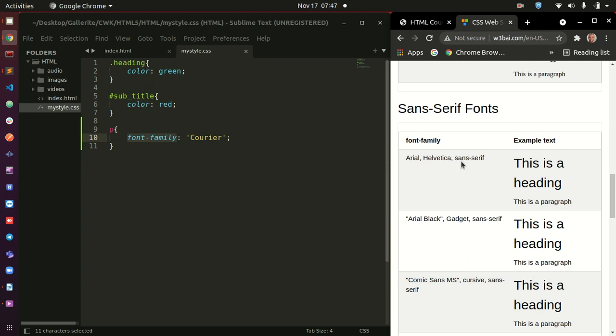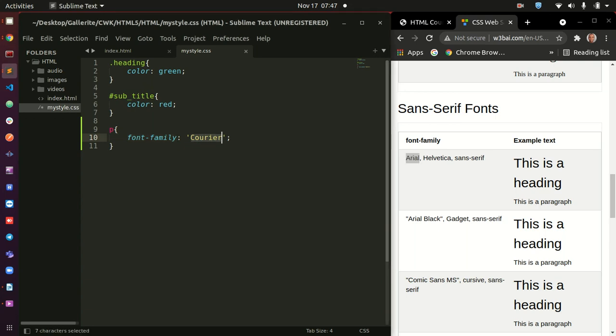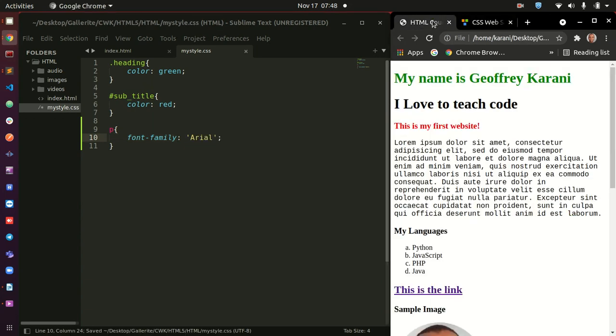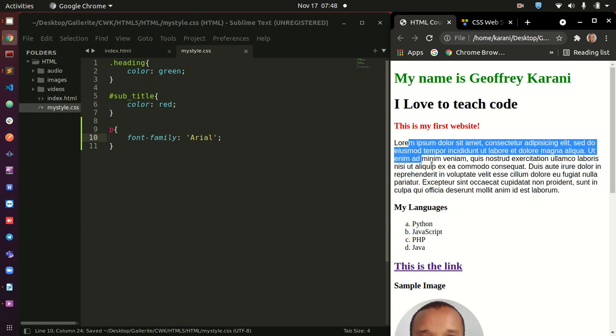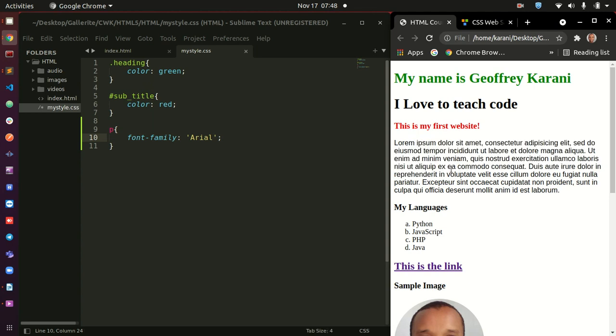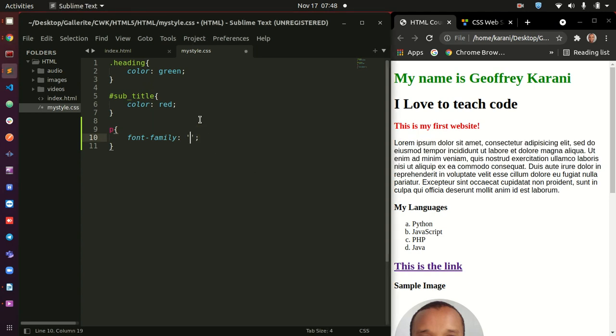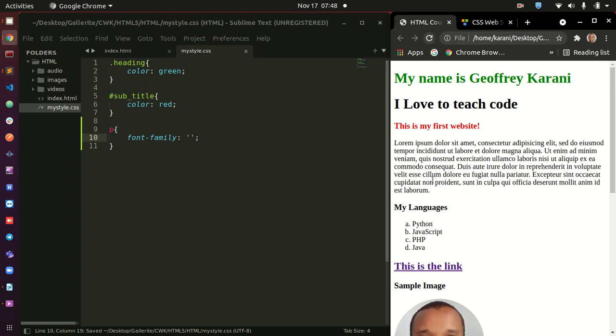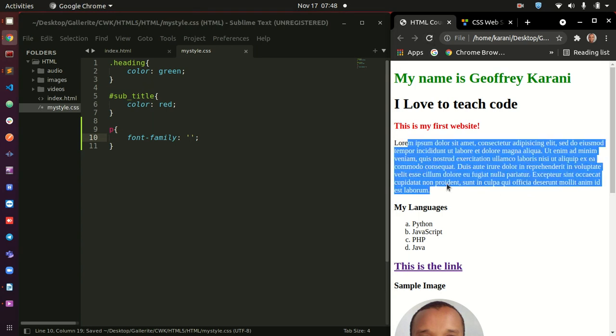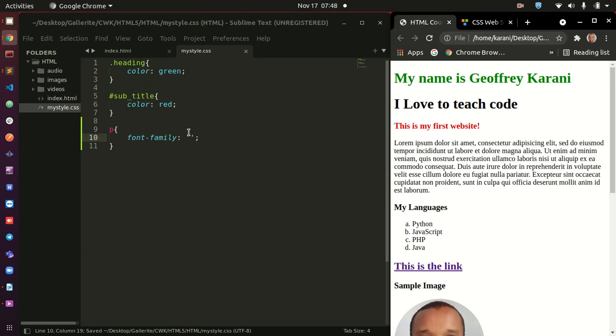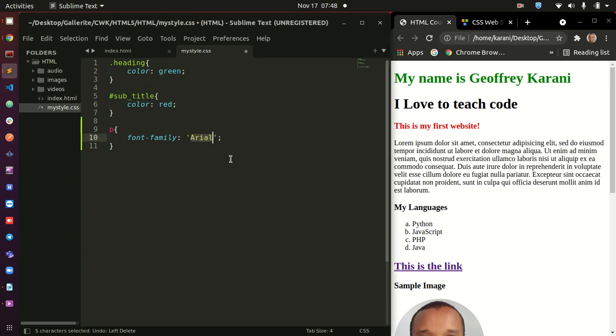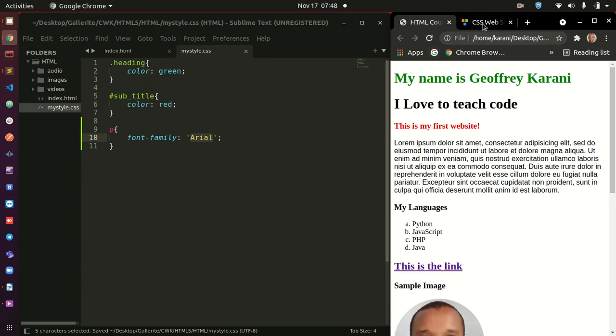So, Arial by itself is a font. So, let's copy and put it here. Refresh this. This one changes to Arial. Alright? If you remove this, this one is going to go back to, to, this Times New Roman. If you get it back, this one now is Arial.